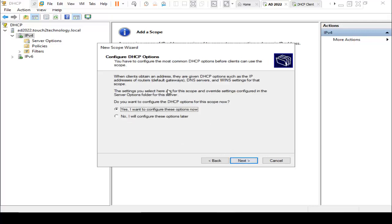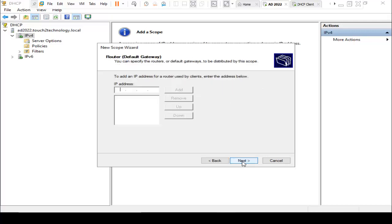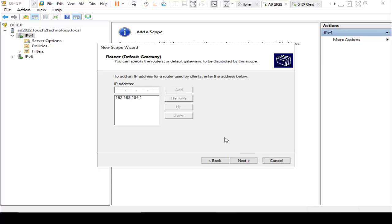Here it is saying, do you want to configure DHCP options for this scope now? Yes, I want to configure this option now. Click on Next. Here it is asking for default gateway. I am using 192.168.184.1. Click on Add. Click on Next.